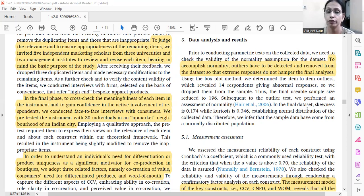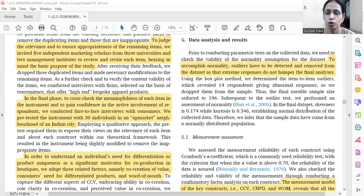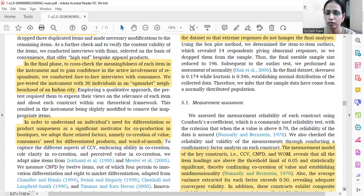In this case we have used regression and also the structural measurement model. We have established the normality by revealing the value of kurtosis and skewness. The kurtosis value is 0.346 and the skewness value is 0.174, both within the threshold limit of plus or minus one. So this is what is actually required.